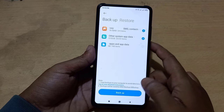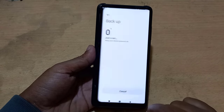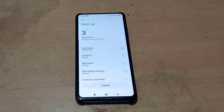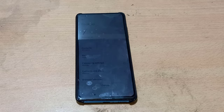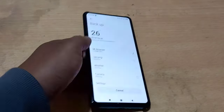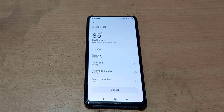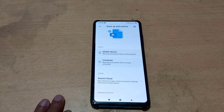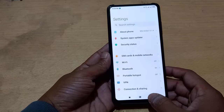Now click on Backup. The mobile backup is done. Go to the mobile storage to view the backup file.